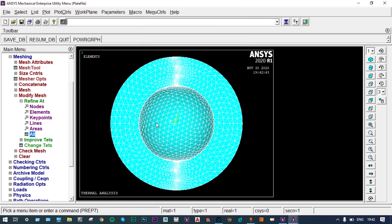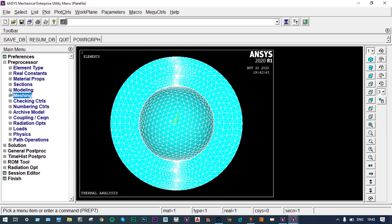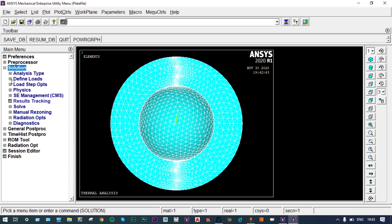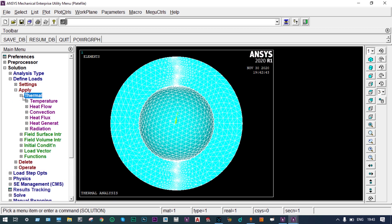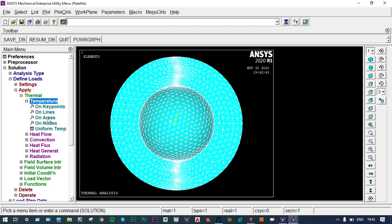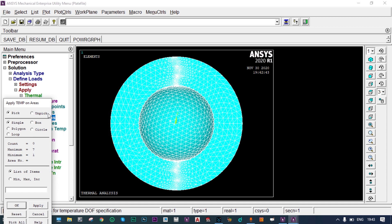Next we apply boundary conditions. Inside the container we provide a temperature of 140°C and outside atmospheric temperature is 30°C. Our task is to find the interface temperatures. Meshing is complete, so we go to Solution > Define Load > Apply > Thermal > Temperature > On Areas.